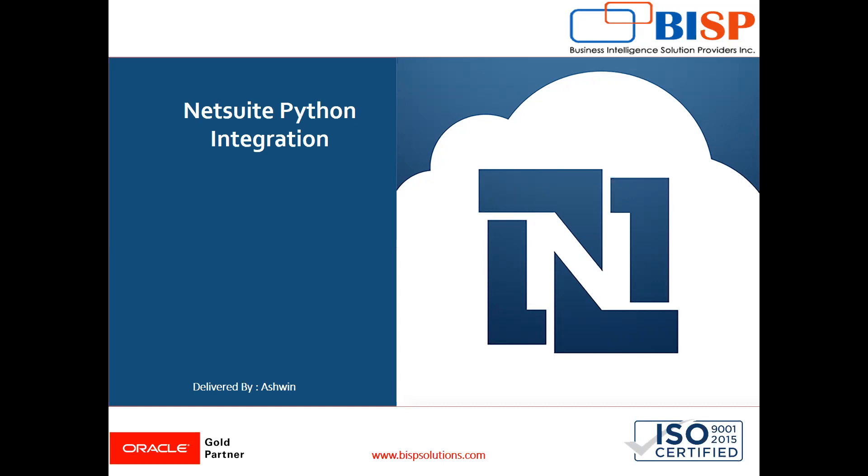Now in this video, I'm going to show you how we integrate Python and NetSuite. In many projects, it is required that suppose a client is using a Python application and the client wants to extract some NetSuite information, record information from NetSuite to Python and show it on the HTML page.